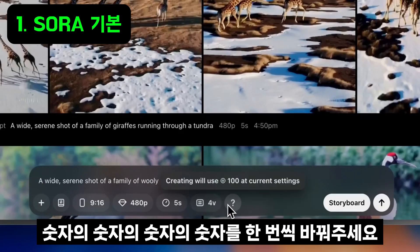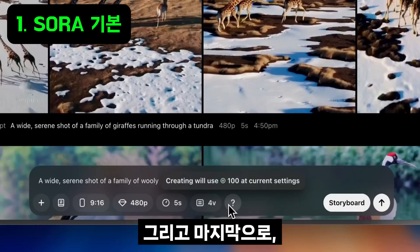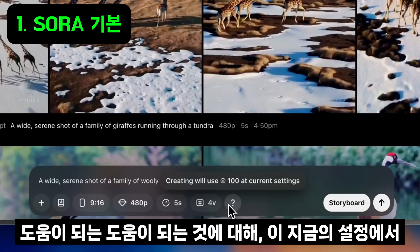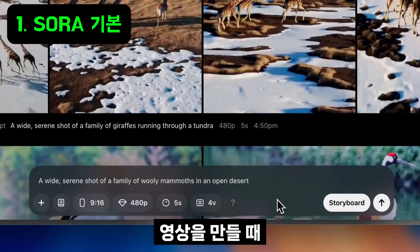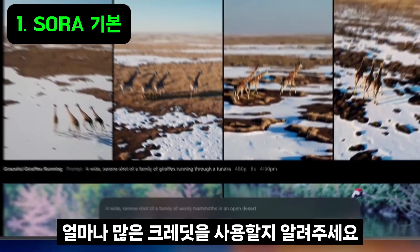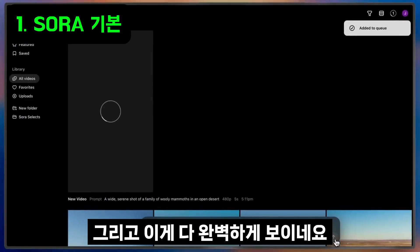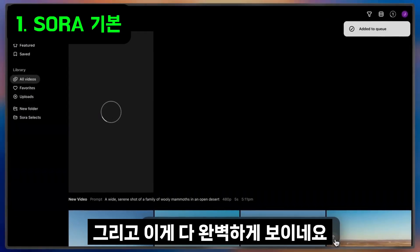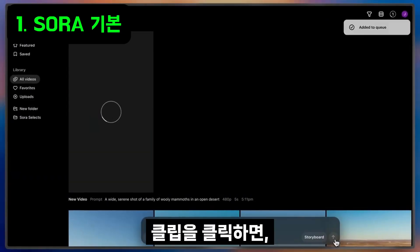And finally, hovering over the help icon will tell me exactly how many credits will be used by creating a video at these current settings. And this all looks perfect! You can go ahead and hit Create, and you'll see the video pop right into your library and begin generating.